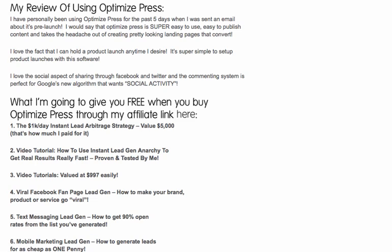I've personally been using OptimizePress since it came out. I would say it's super easy to use, it's easy to publish content, and it takes the headache out of creating good-looking landing pages that convert. I love the fact that I can hold a product launch whenever I want — I'm in the middle of two product launches right now: one to become a social media model, and another I can't reveal. I love the social aspect of sharing through Facebook and Twitter, and the commenting system is perfect for Google's new algorithm — they want social activity, and that's what these landing pages encourage.